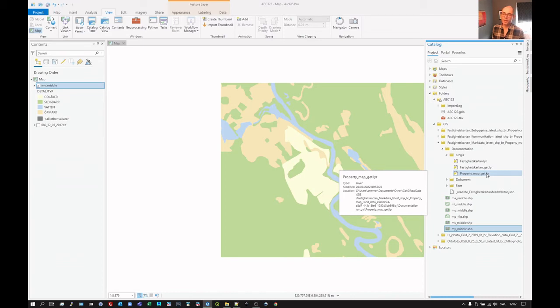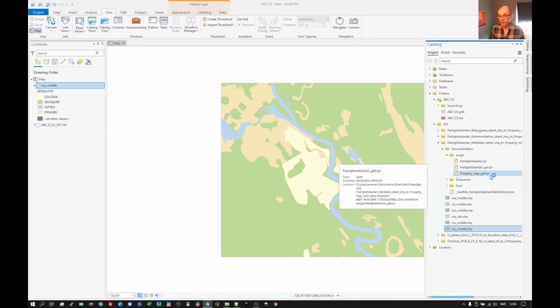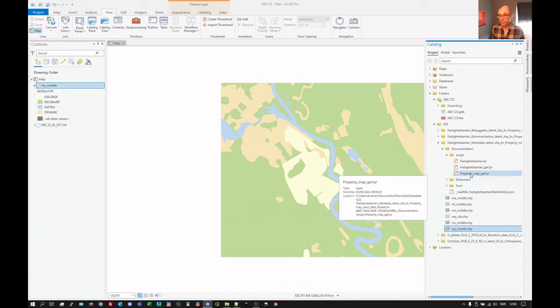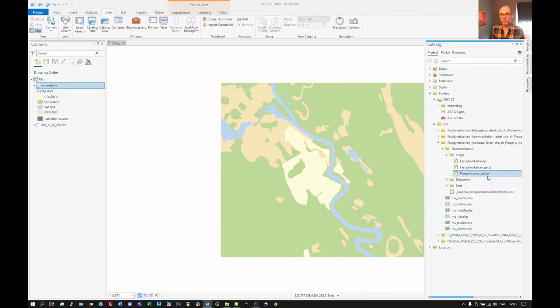But for backwards compatibility, the data provider here just provides a layer file, which this program can read in. And we can see here that there are several variants, but we can start. We'll read the English language one in first. So right click, add to current map.